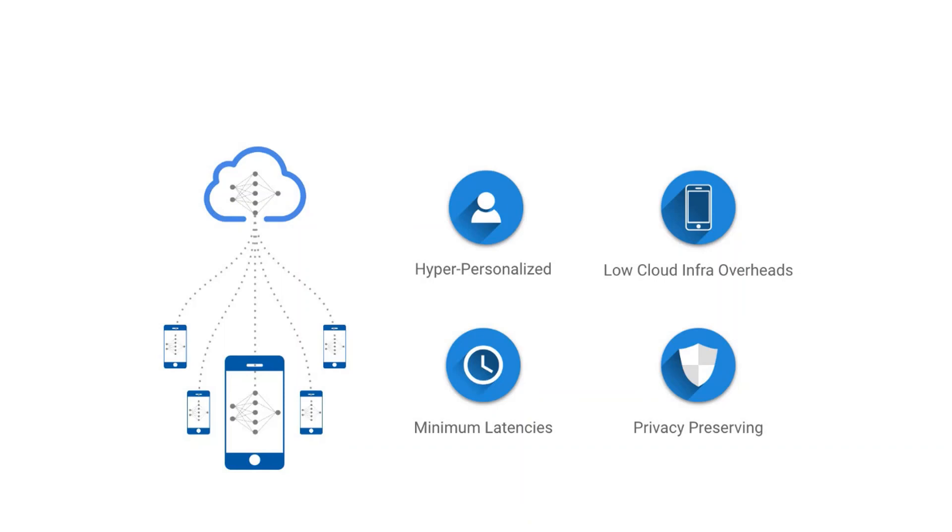The development team now updates the model to a newer version and users update the application with a smarter model created from their own data.